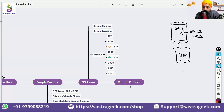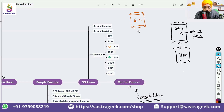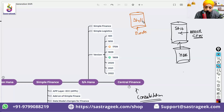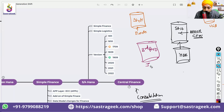This is also called the consolidation scenario. For example, if you have an S/4HANA system for Europe, an S/4HANA system for USA, and also a third-party system which you're using for India and want to continue with.